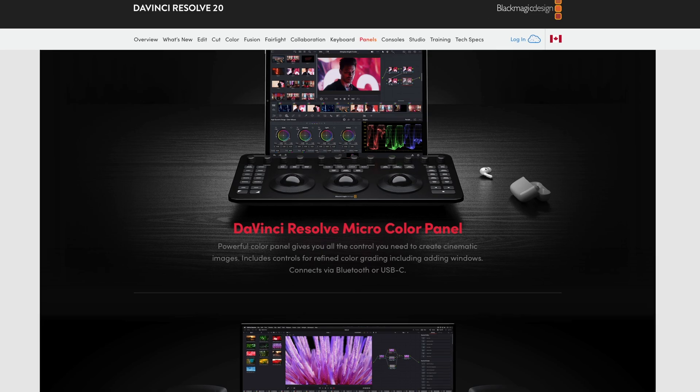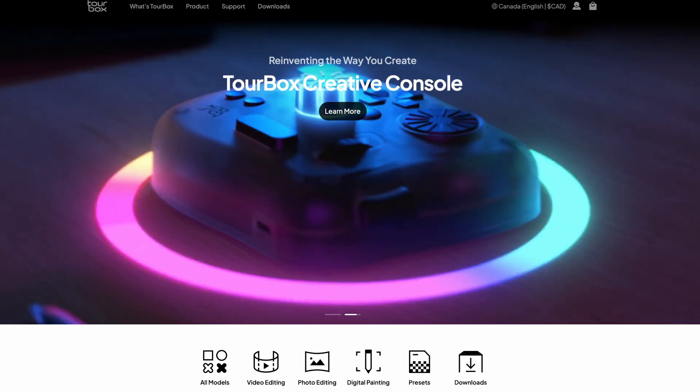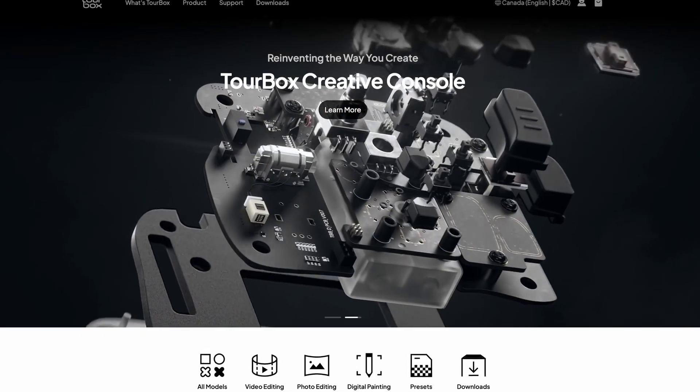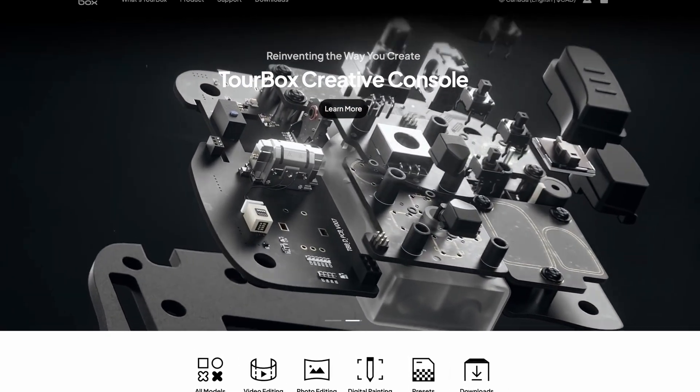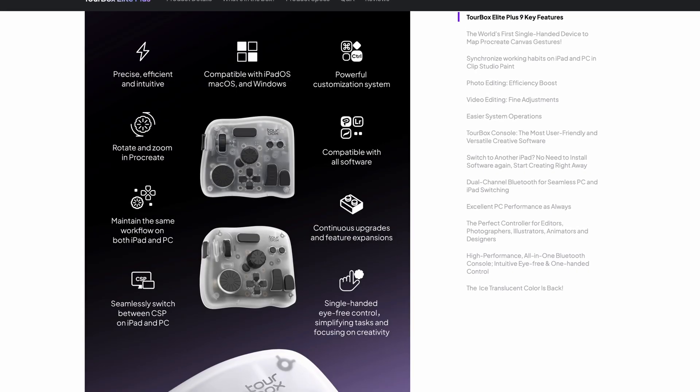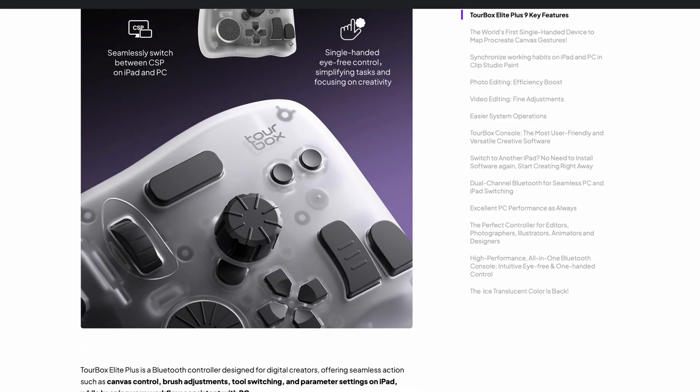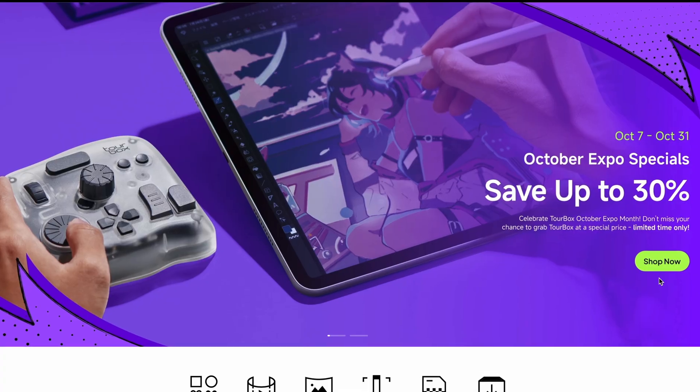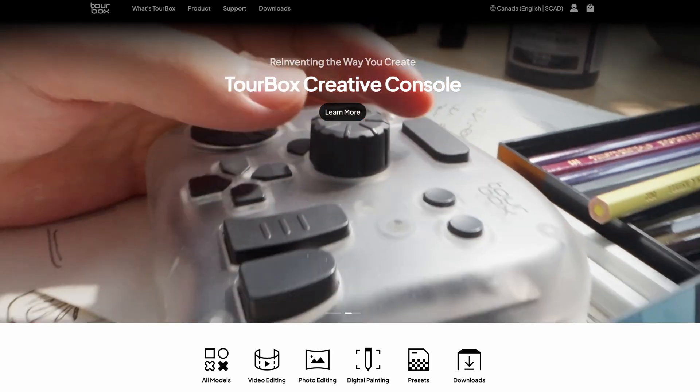While it isn't meant to replace the full DaVinci color panels, it provides everything most creators need for daily work at a very affordable price, compared to other options on the market.